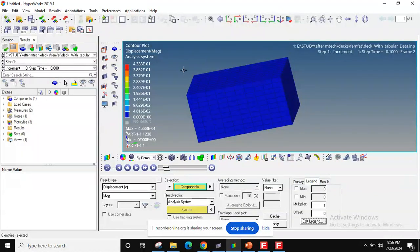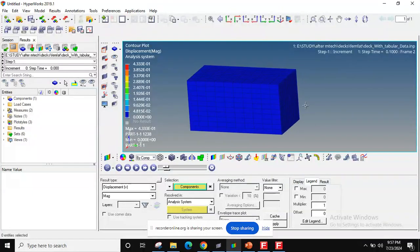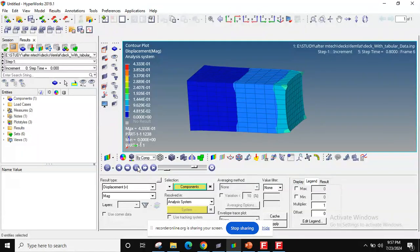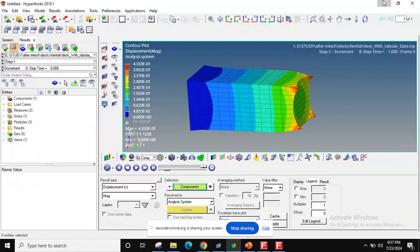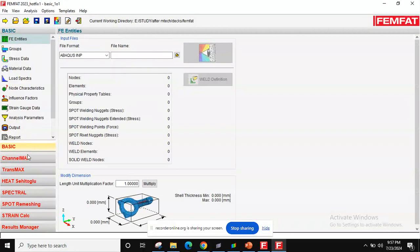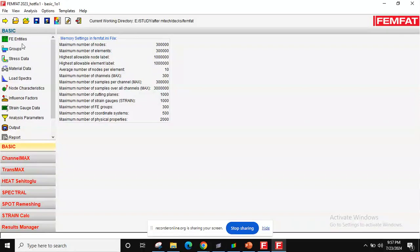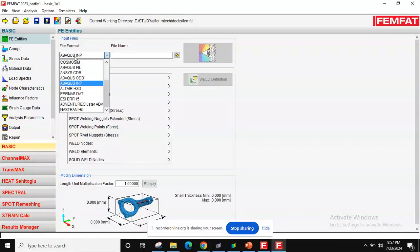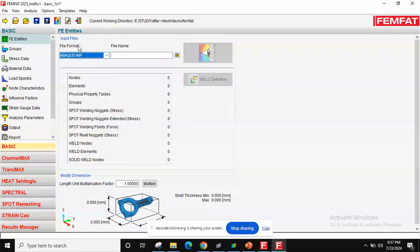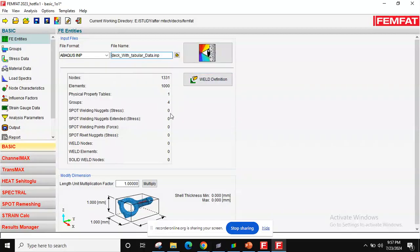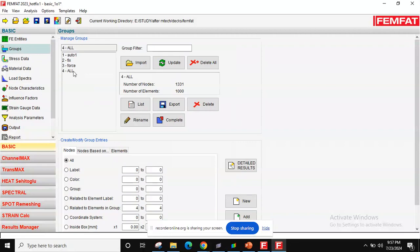I have solved one problem where I'm constraining one face and applying load on another. This is the displacement contour animation. We'll use this to obtain the fatigue cycle. First, go to Basic in the FEMFAT tool. Under FE entities, I have chosen Abaqus and the run was done in Abaqus. I select the result file which contains all element and model data — the FE model has 1,000 elements, matching what's shown in FEMFAT.